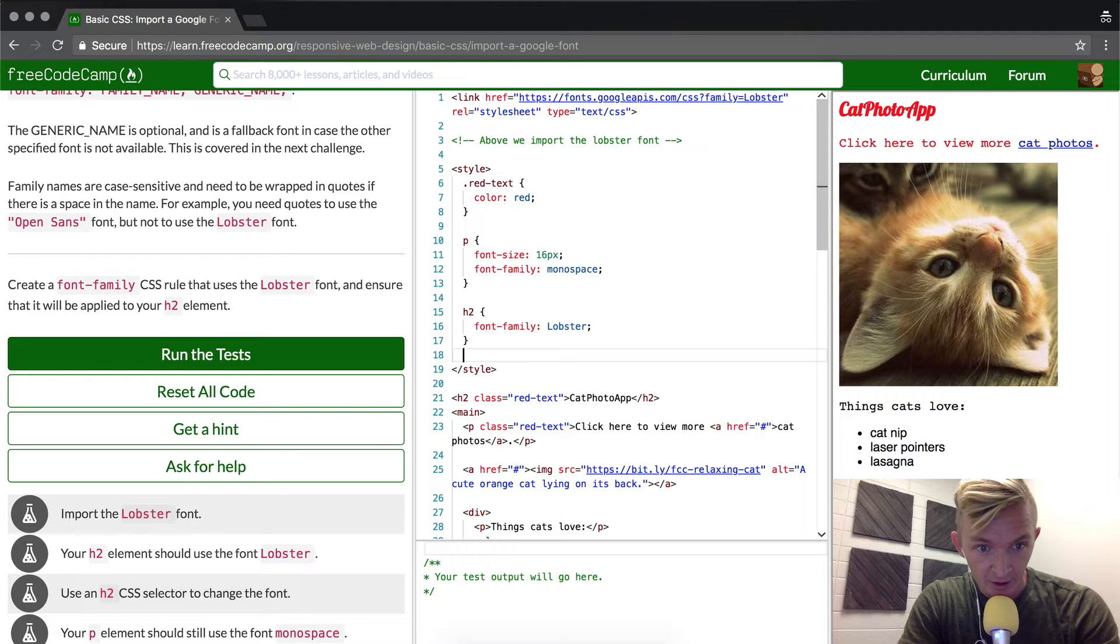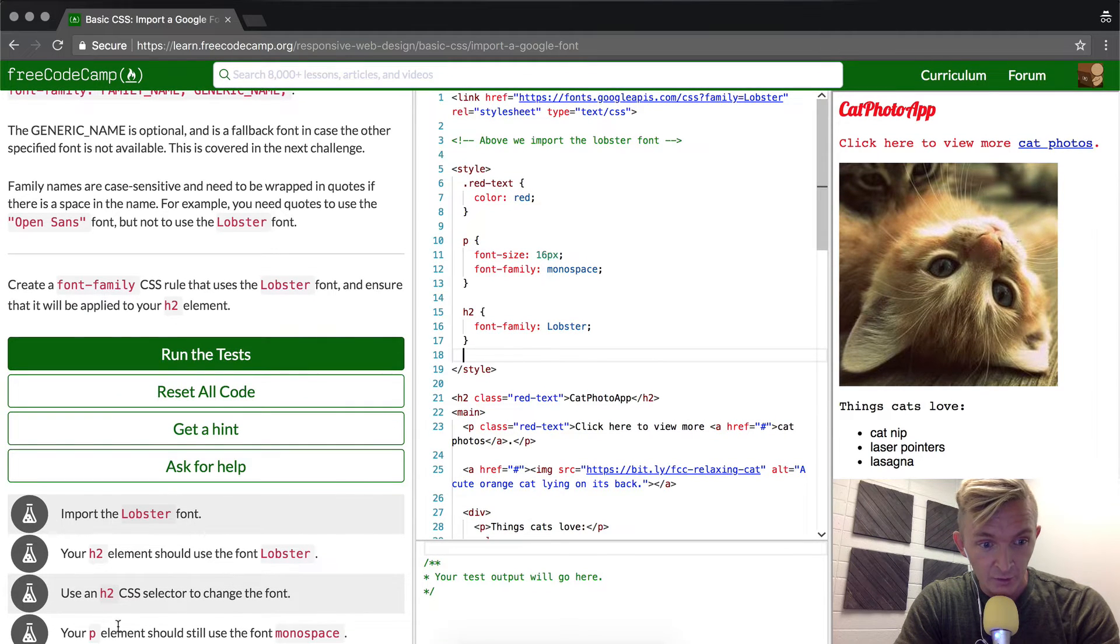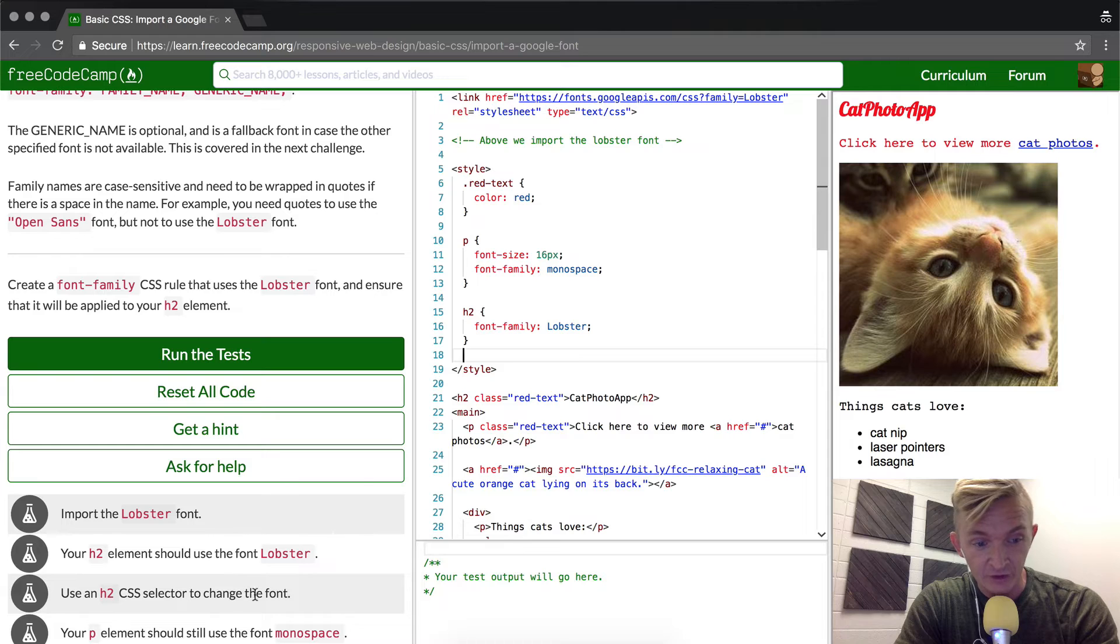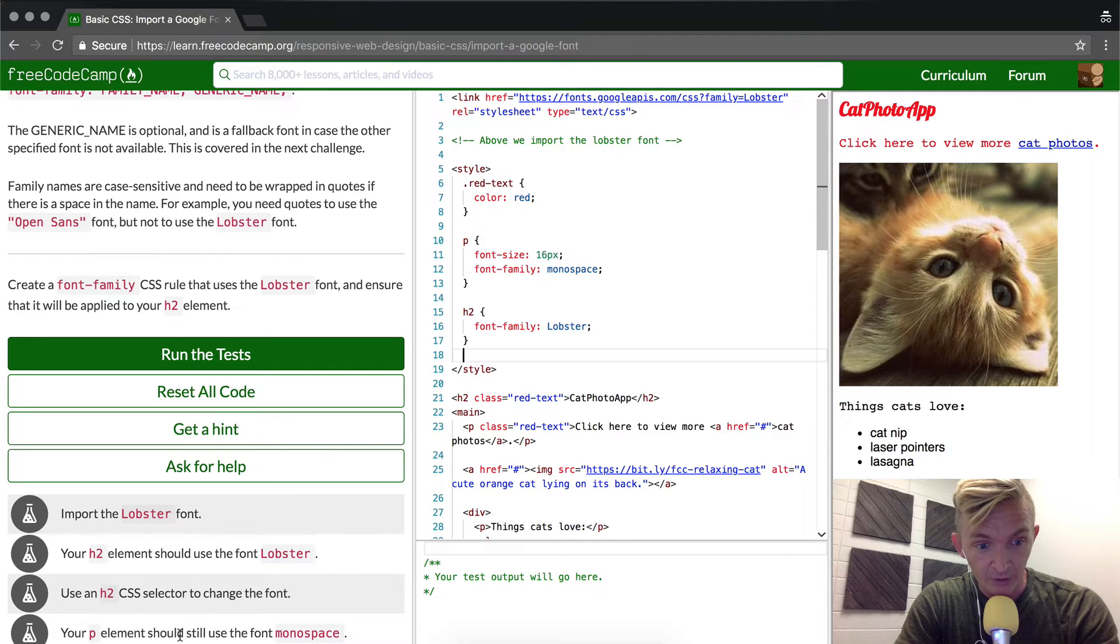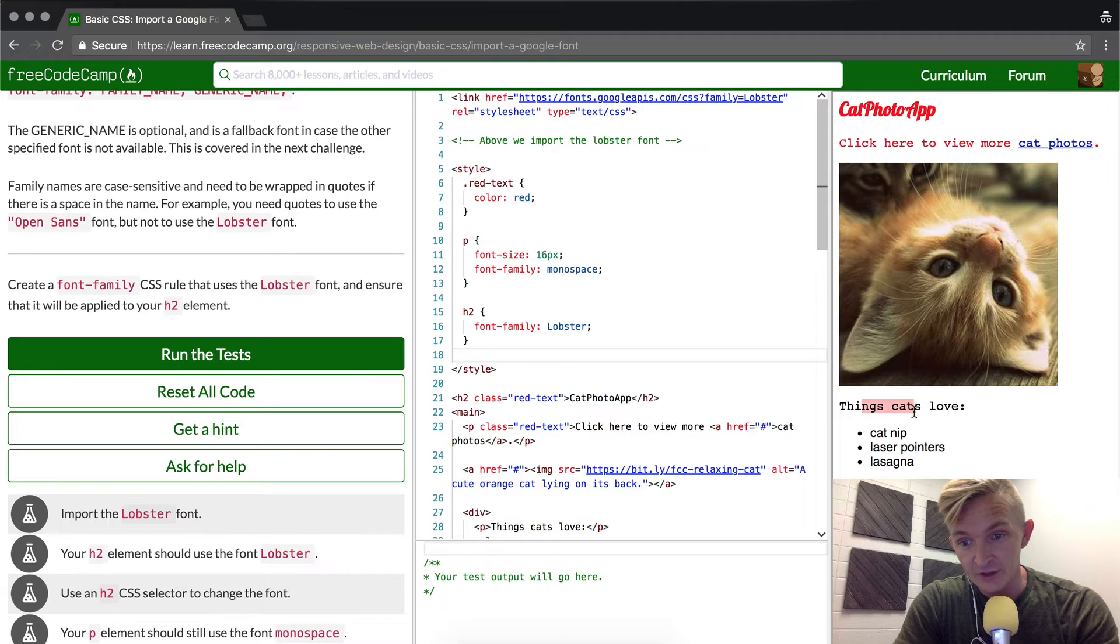And then here we use our h2 CSS selector to change the font. And your p element should still use the font monospace. So that means that these elements should still be monospace.